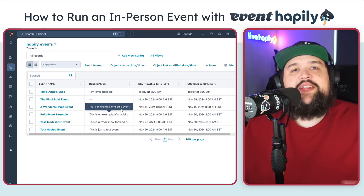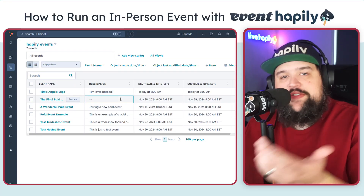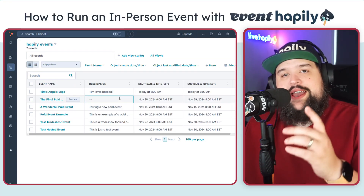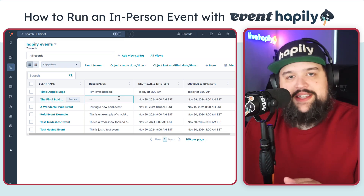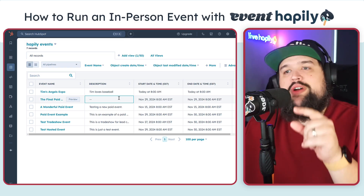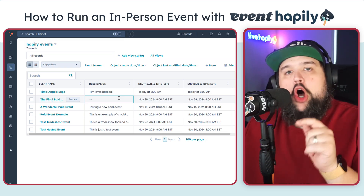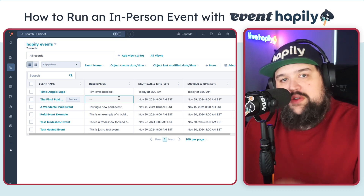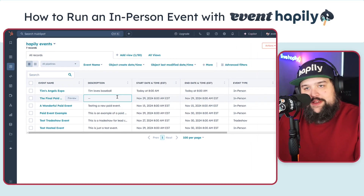Hey everybody, how you doing? My name is Max. I'm the chief evangelist over here at Happily, and I'm going to show you how easy it is to run an in-person event all on HubSpot using our app Event Happily.